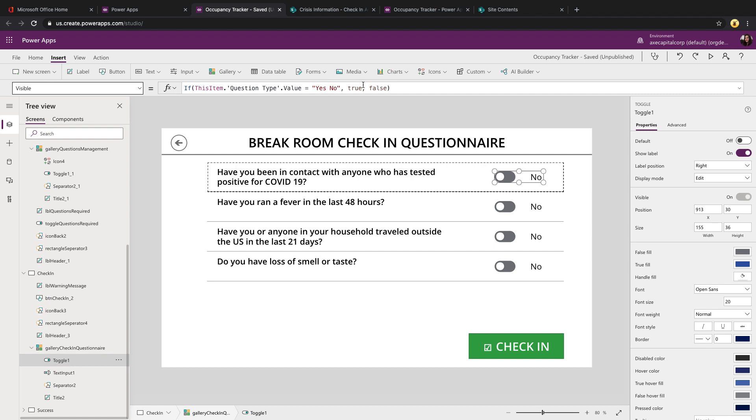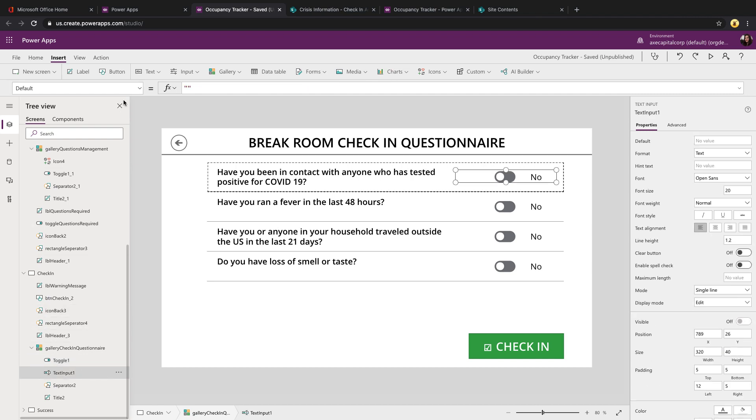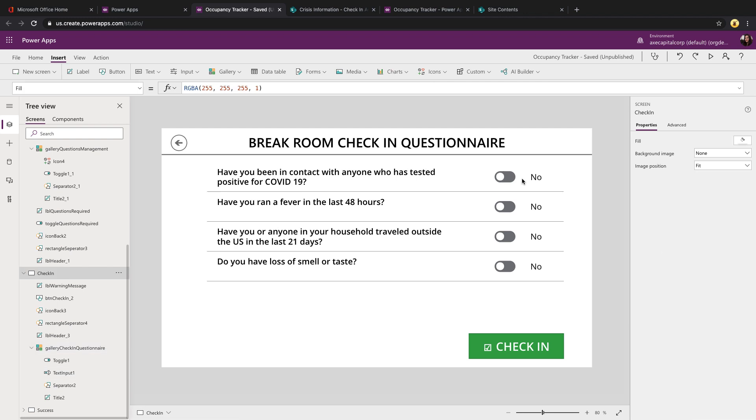So if it's yes, no, then we're showing the toggle, if not false. And then we're doing the same thing for the text input control. So if it's single line of text, we show this, if not, we hide it.